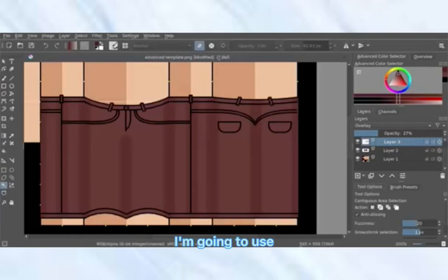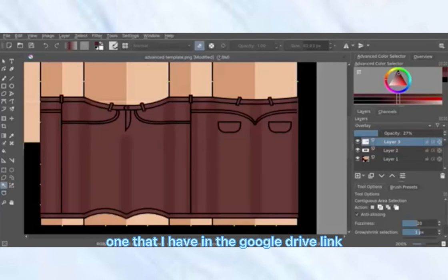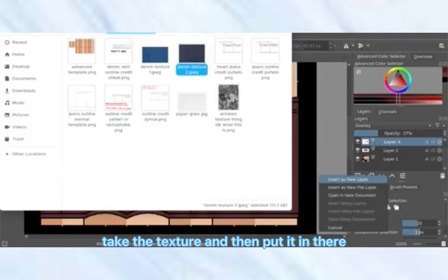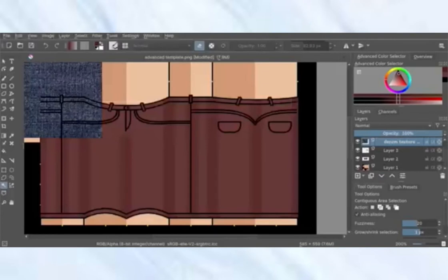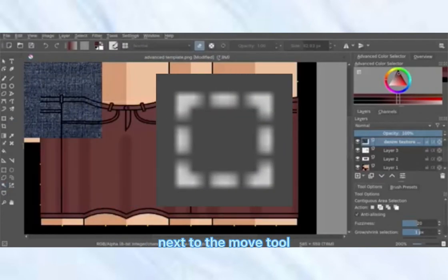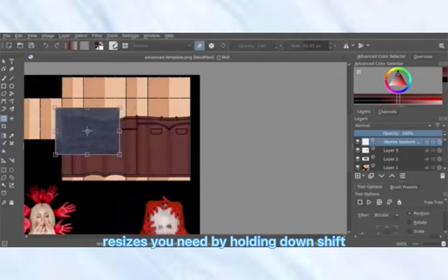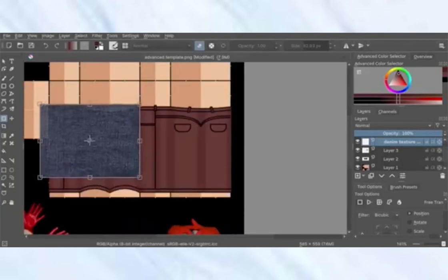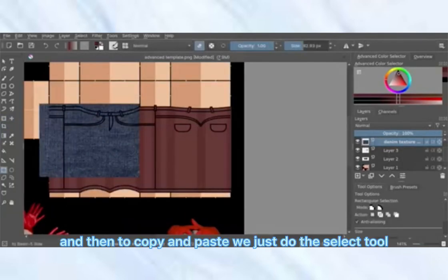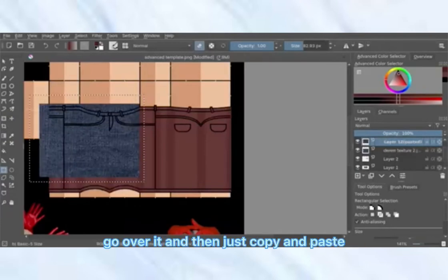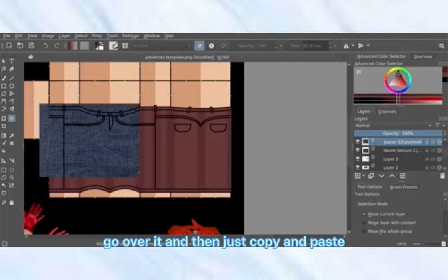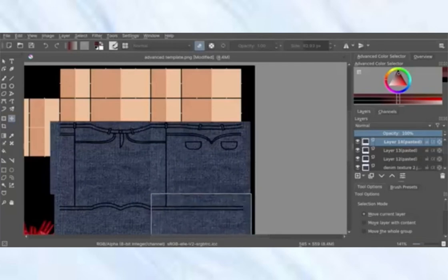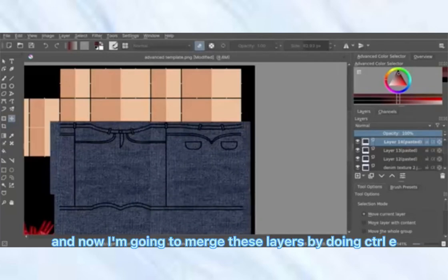Now we're going to add a denim texture. I'm going to use one from the Google Drive link — open that folder, take the texture, and insert it as a new layer. Use the transform tool next to the move tool to resize as needed by holding Shift and dragging a corner. To copy and paste it, use the select tool, go over it, and copy and paste. Then merge those layers with Ctrl+E.